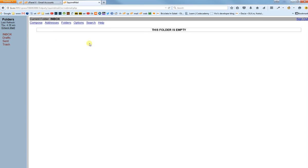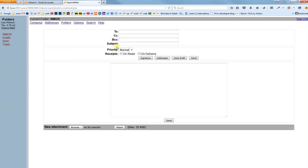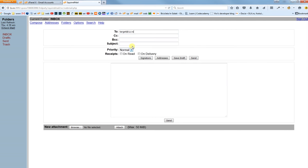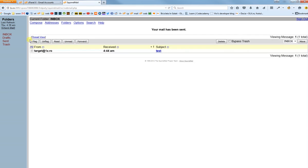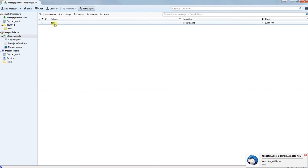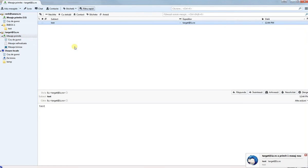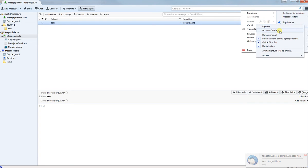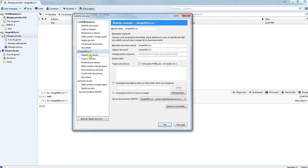It's empty, all right, so let's make a test email. So it's in both webmail and in Thunderbird. All right, so now I'll go to Options, Account Settings, Server Settings.